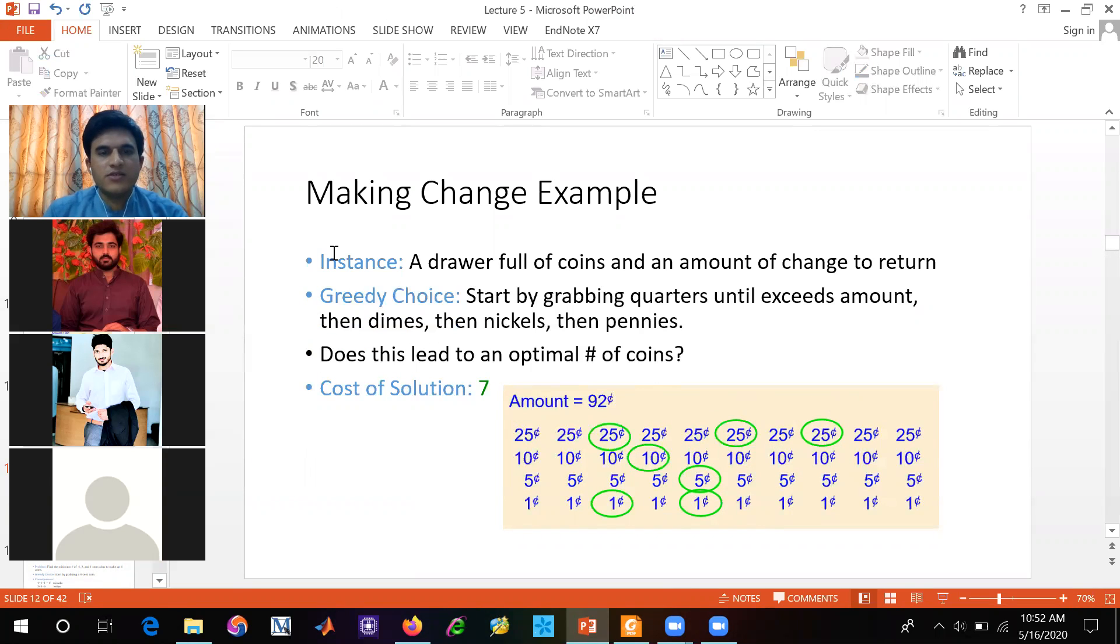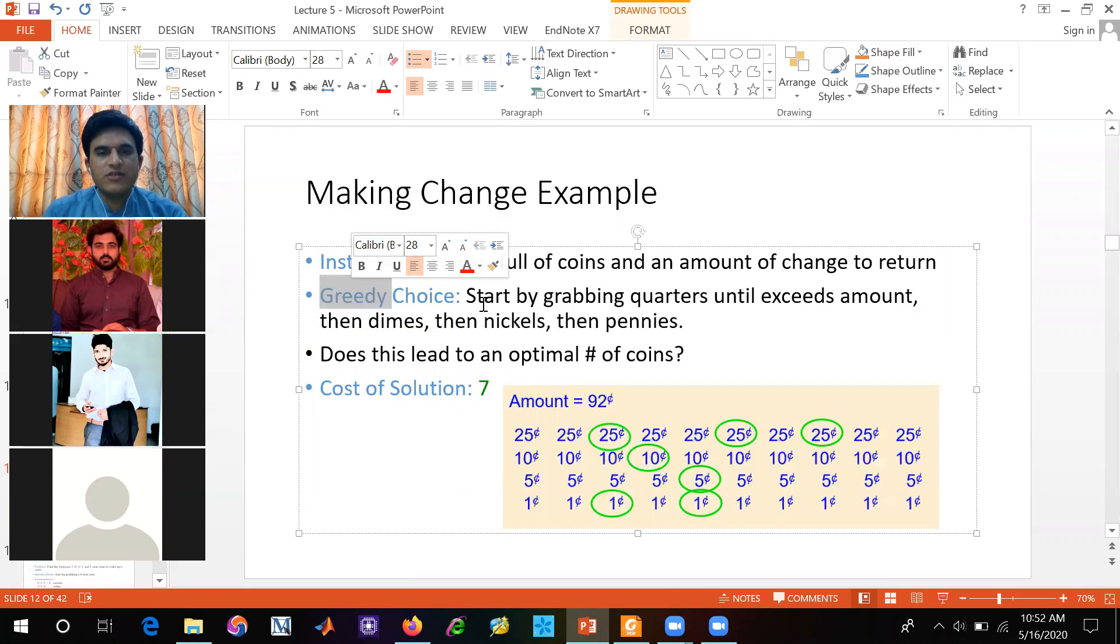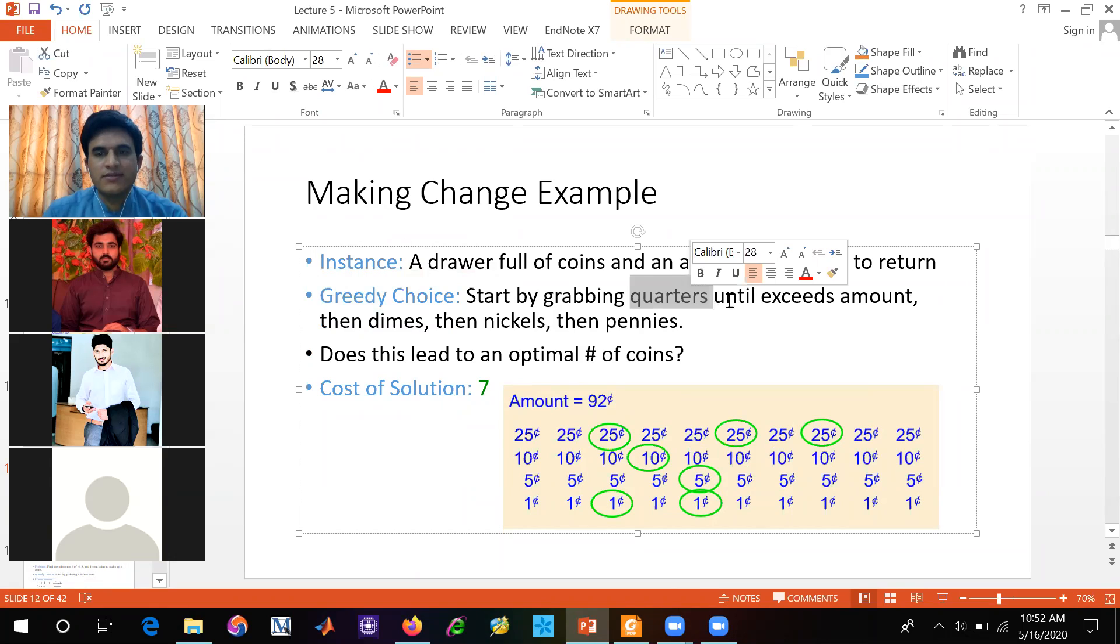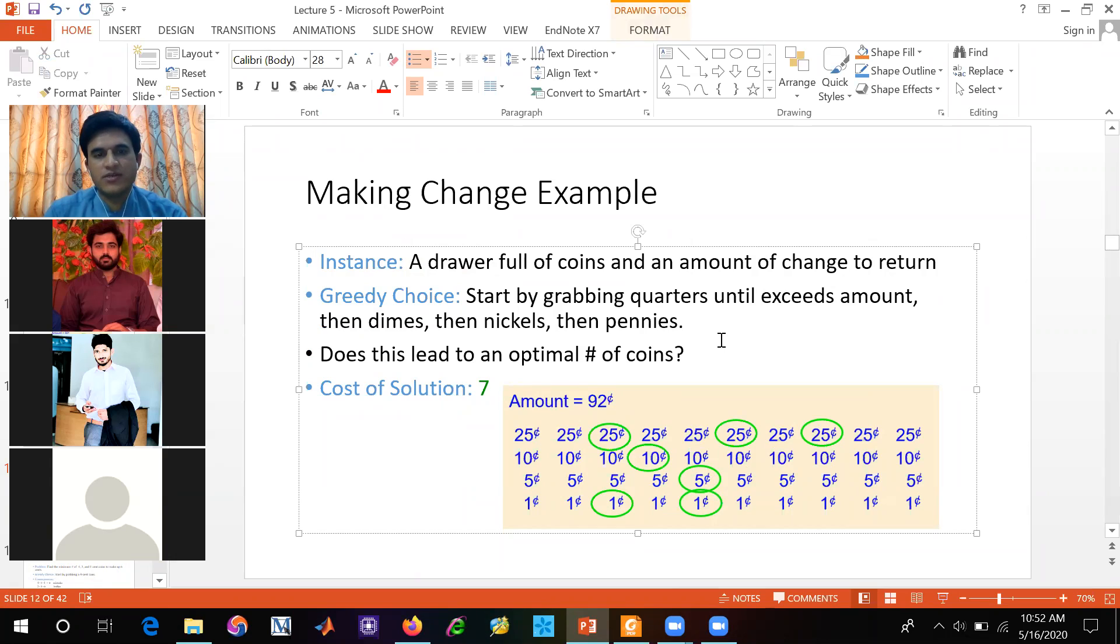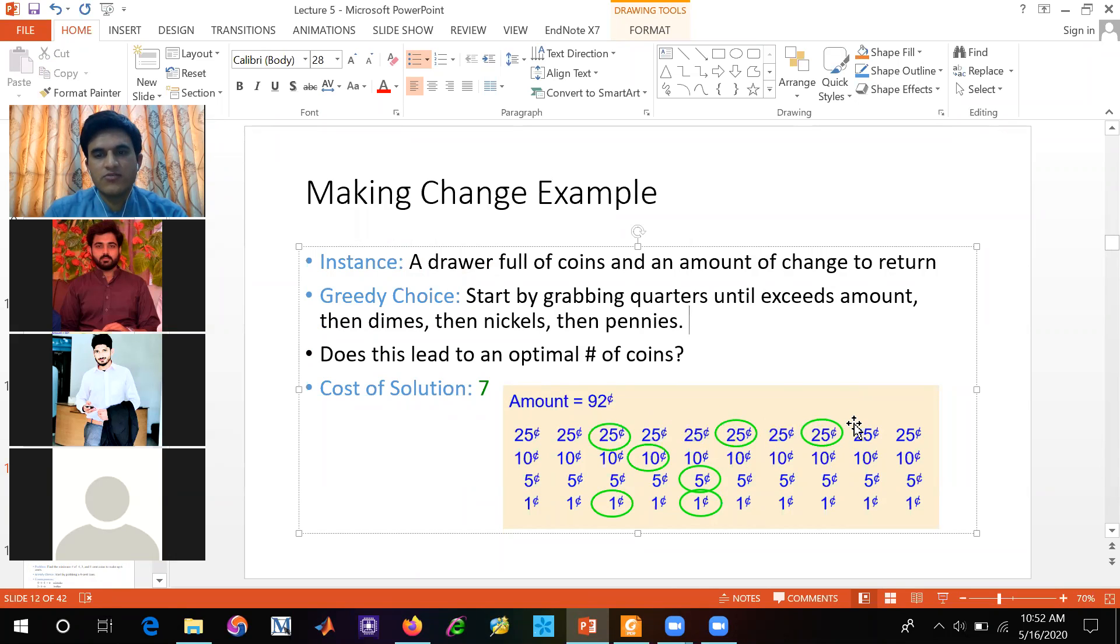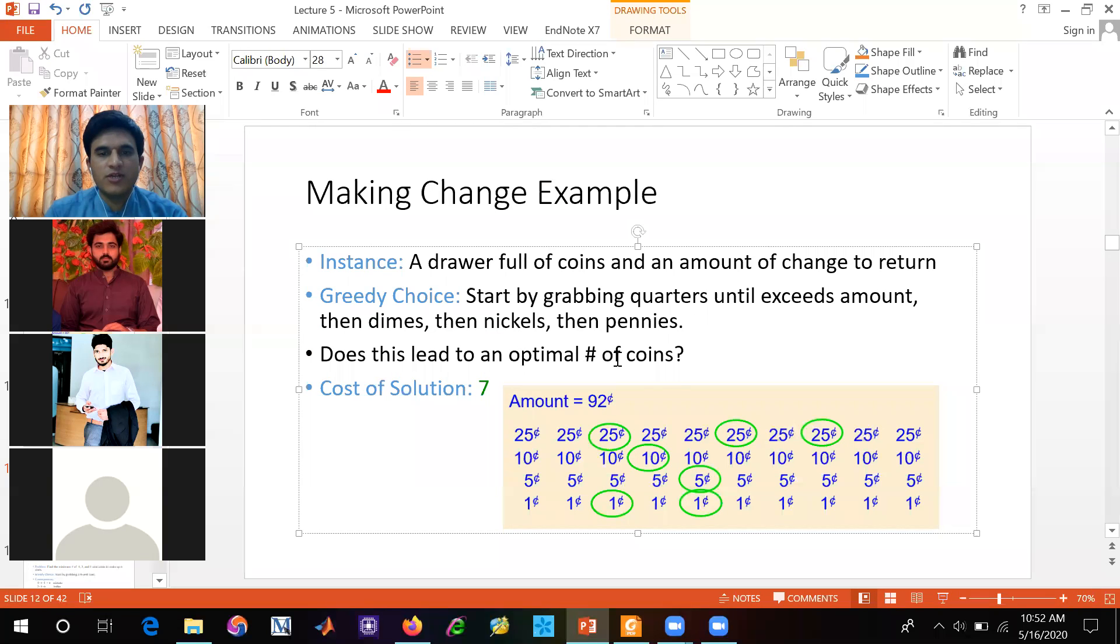Now in this instance, if you see greedy choices, start by grabbing quarters until it exceeds amounts. What do we have to do? Greedy choices. We have to see that it starts by grabbing quarters. This is a big currency. Until it exceeds amounts, then dimes, then nickels and then pennies. Does this lead to an optimal number of coins?